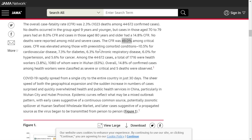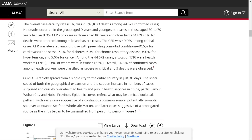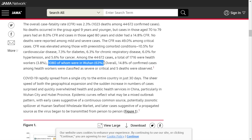For those with pre-existing comorbid conditions: 10.5% case fatality rate for cardiovascular disease, 7.3% for diabetes, 6.3% for chronic respiratory disease, 6.0% for hypertension, and 5.6% for cancer. Among the 44,000 cases, a total of 1,716 — about 3.8% — were healthcare workers, many in Wuhan.